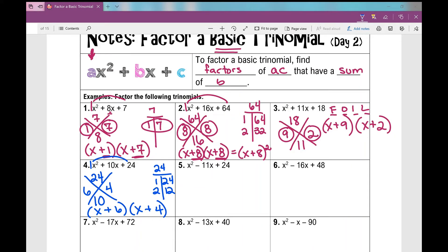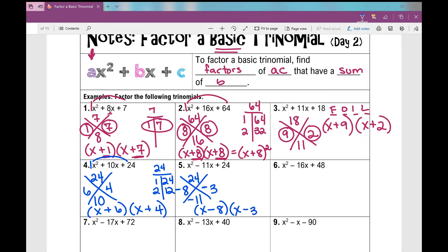Number 5: I need two numbers that when multiplied give me 24, and when added give me negative 11. My product is 24, so both signs are the same. But because my sum is negative, both of my factors are negative. The two numbers are 8 and 3 — negative 8 times negative 3 is 24, and negative 8 plus negative 3 is negative 11. So my factors are x minus 8 times x minus 3.